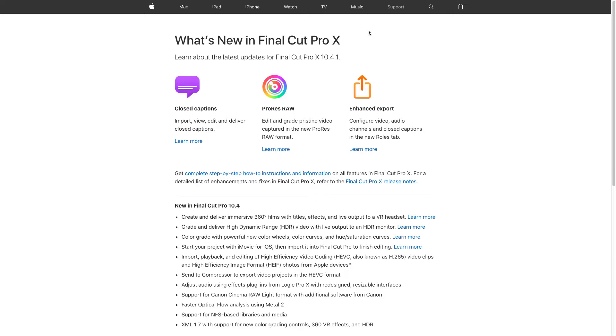Final Cut Pro 10.4.1 introduced closed captions to Final Cut Pro. The format is Apple iTunes timed text with ITT extension name.